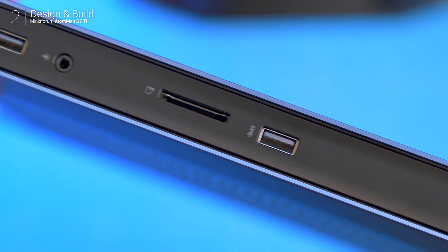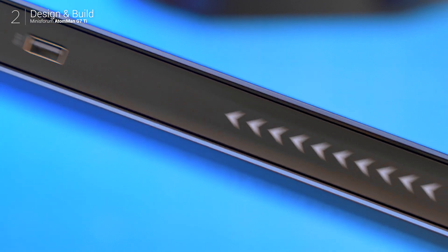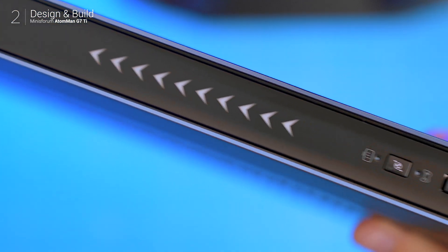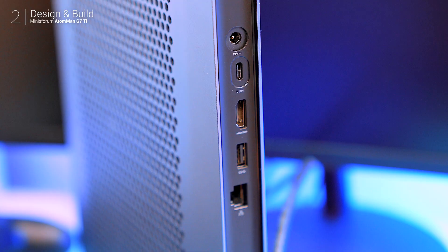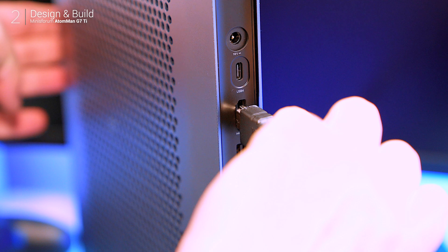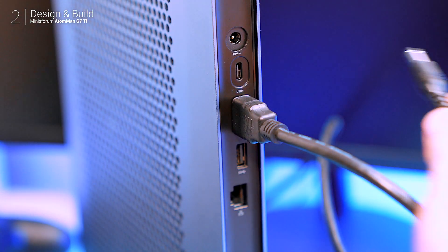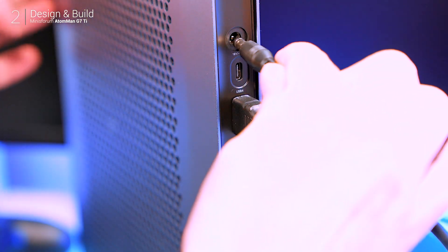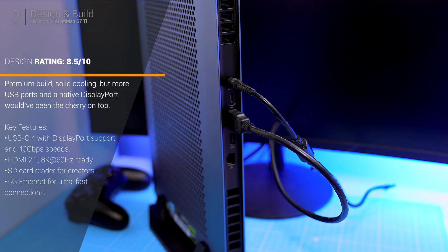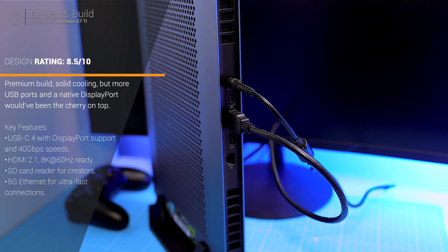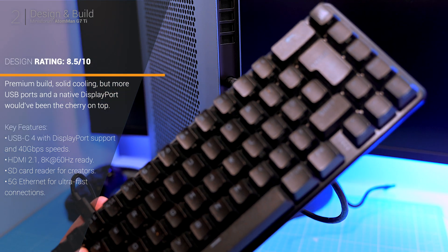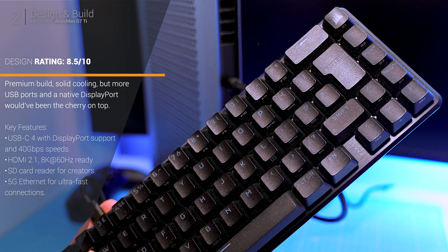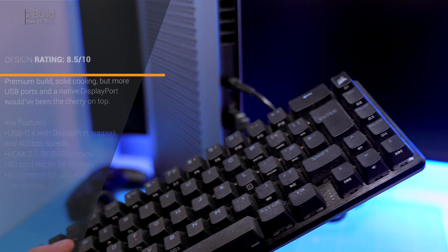For gamers or creators who prefer high refresh rate 2K or 4K displays, this could mean investing in some adapters. Also there are only a handful of USB ports here which might feel limiting if you're plugging in multiple peripherals like external drives, controllers or a webcam, so if you're that person, maybe grab a good USB hub.